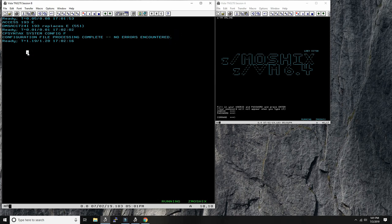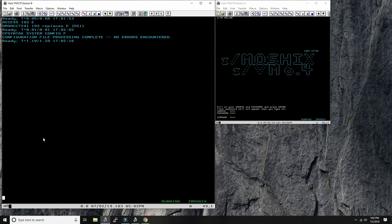Anytime you make the slightest modification to system config, always check it for syntax errors. In ZVM you access minidisk 193, then say 'CP SYNTAX SYSTEM CONFIG F' — no errors encountered. Do this every single time you modify system config, because if you have errors the machine may not be able to IPL, and then you need to mount that device on a different LPAR to fix it. Now the first and third steps are done — define the virtual switch and grant access. The second step is making the virtual machine definition see the virtual switch.